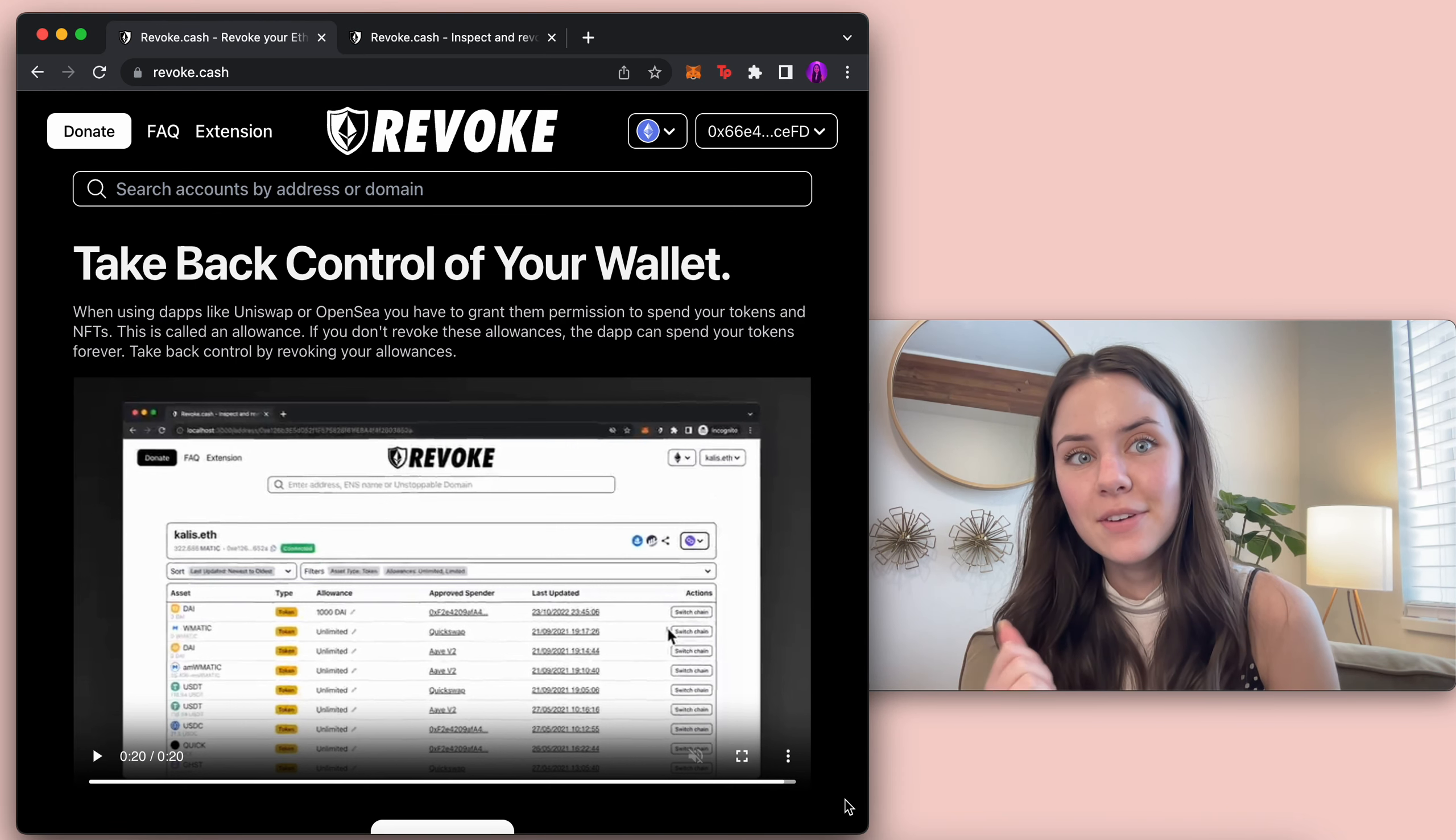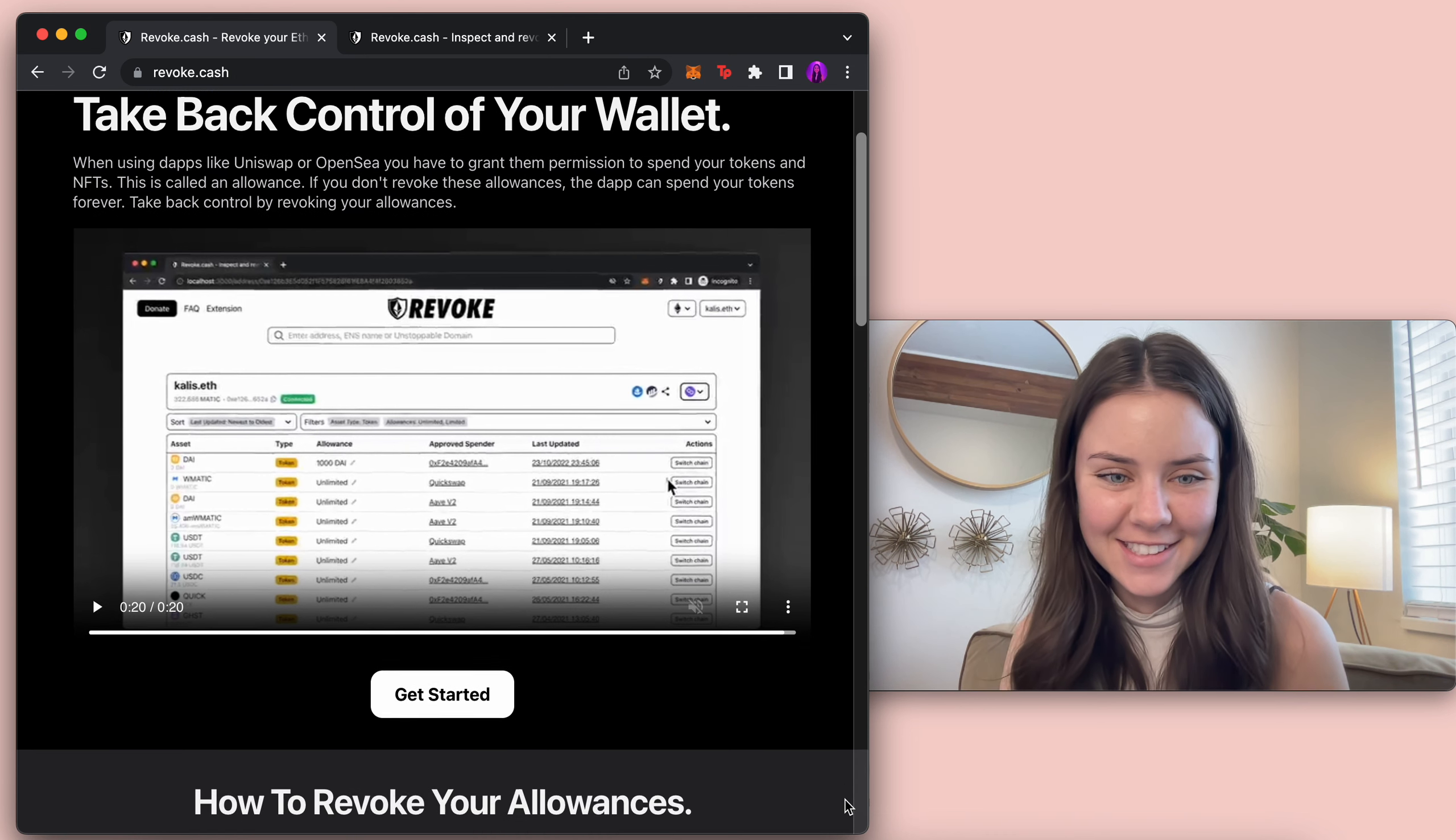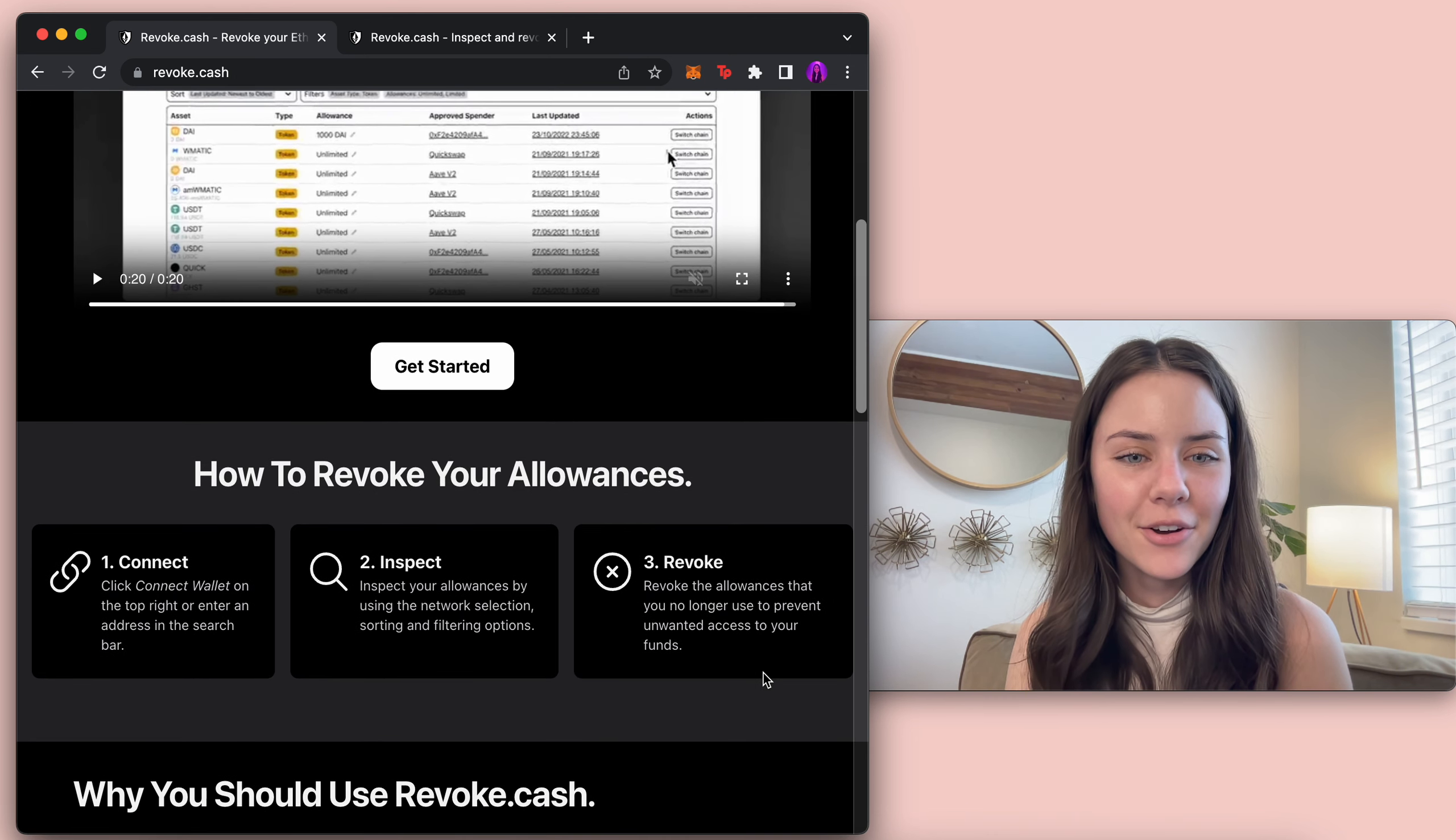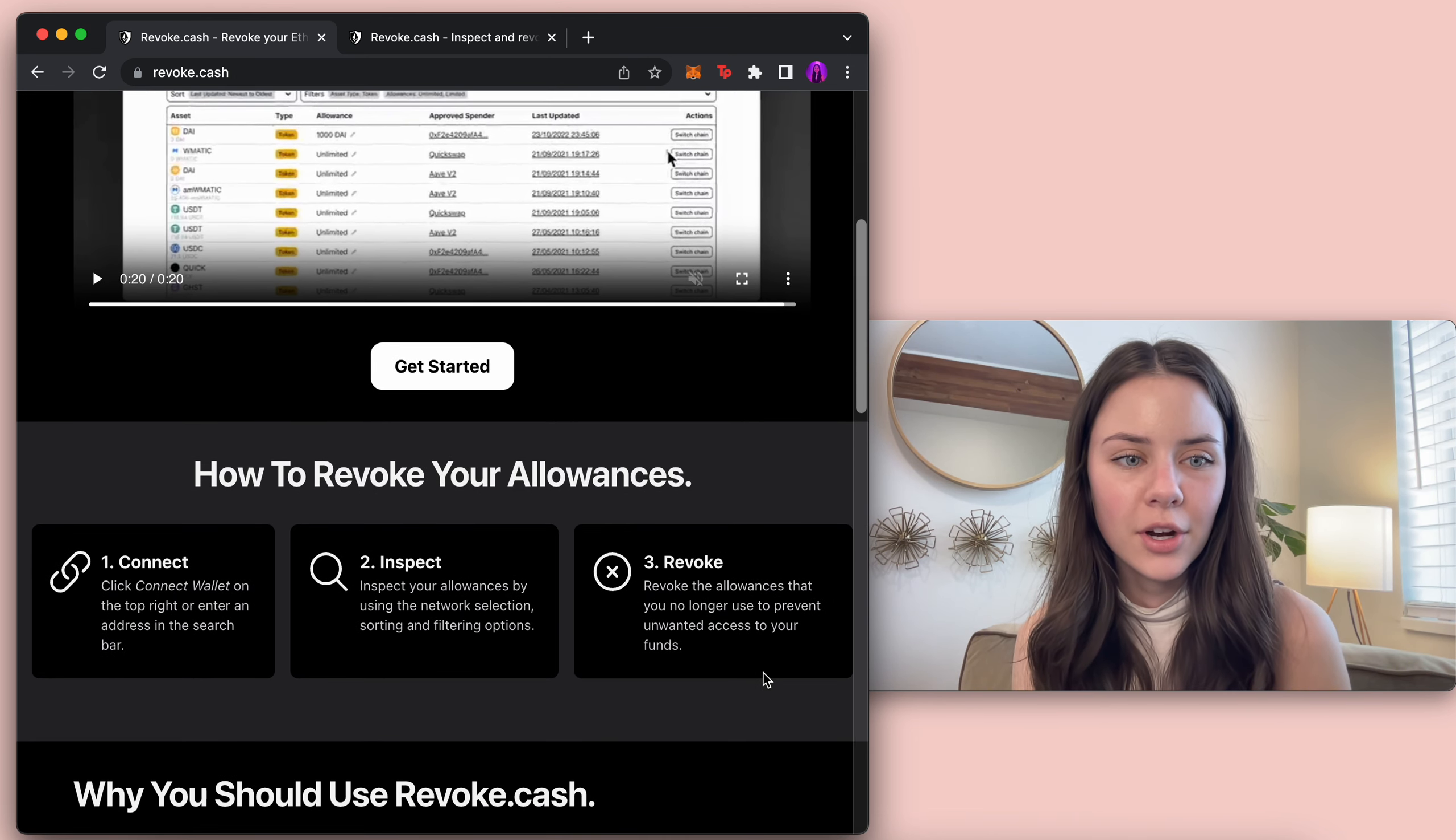I am on Revoke Cash. Revoke.cash. I was about to say .com. No. How to revoke your allowance.